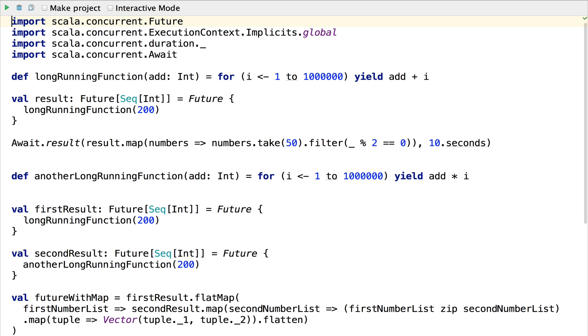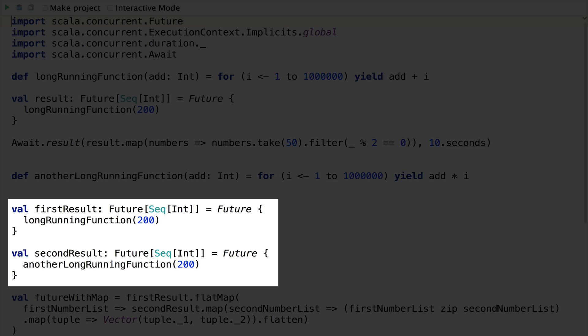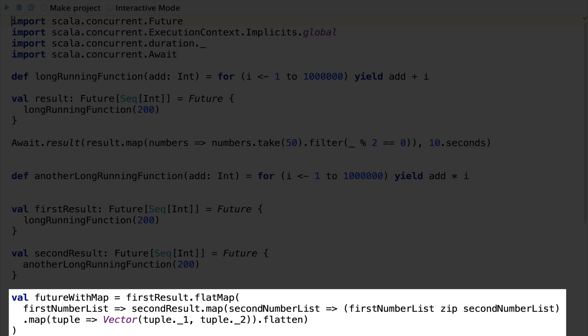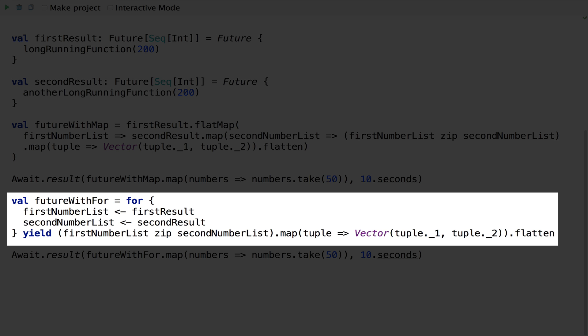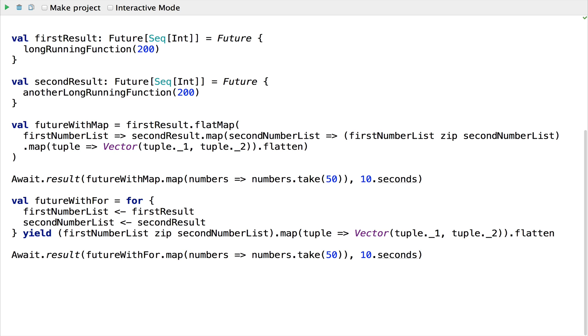The coolest thing about futures is how easy it is to chain them. Here we execute two long-running functions simultaneously, then work with both results as soon as they're ready. We can use flatMap and map to get at the sequences inside the futures to produce a final result list with the original lists spliced together. For those who may find it hard to keep track of the call chain, Scala offers syntactic sugar for the same thing — a for-comprehension to unpack the results and work with them as needed. The two approaches are equivalent; it just depends what you're comfortable with.